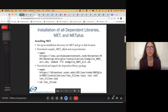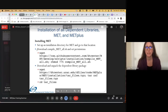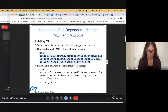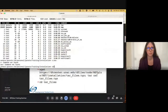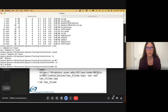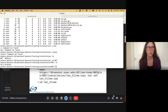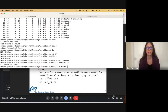So first, we will talk about the installation of all dependent libraries, MET, and METPlus. The first thing we need to do is set up an installation directory for MET and go to that location. I've already set up the directories. We need to download the compile_met_all script and set the permissions to make the script executable. I'm going to go ahead and copy that command and go over to my terminal window. I've set up this directory here — I've got a MET directory where I want to put the MET installation, organized by version. In this case, the version I want to install is 10.1.0-beta5.